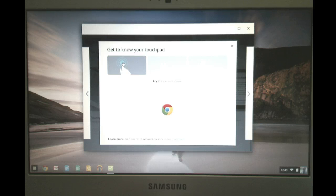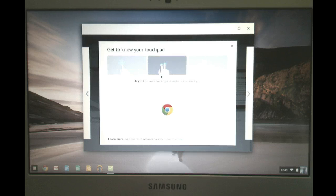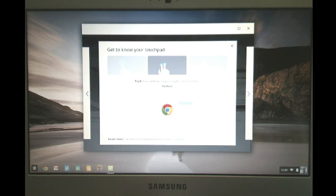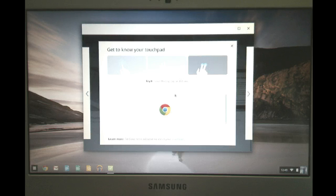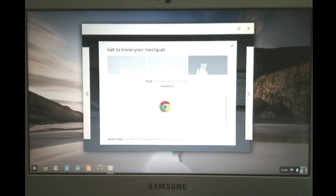So if you do a click on this, it'll actually say, try to click the logo. Okay. And it's just basically making you practice through it. Now press with two fingers to do a right click. And it's telling you you did it correctly. And then finally scroll up and down.